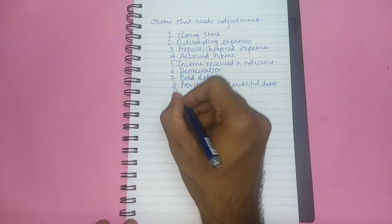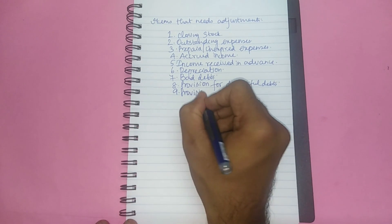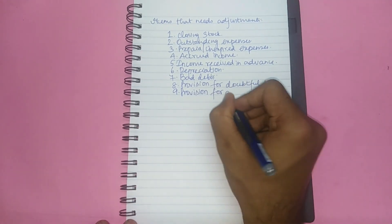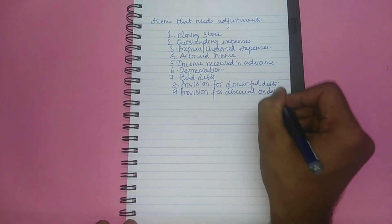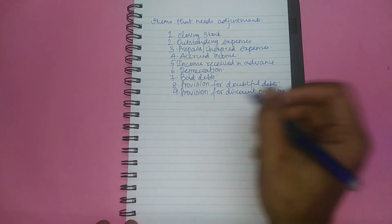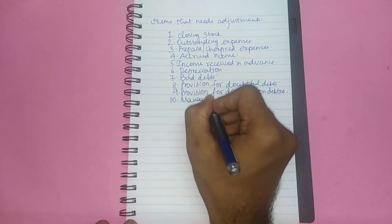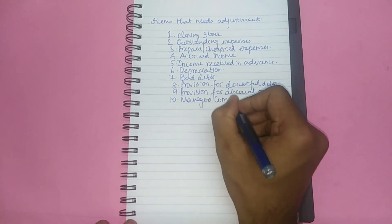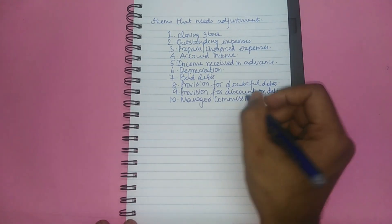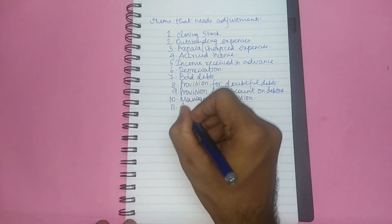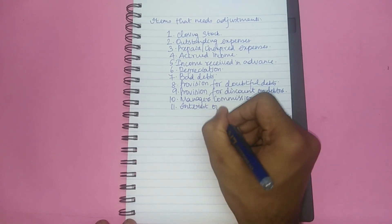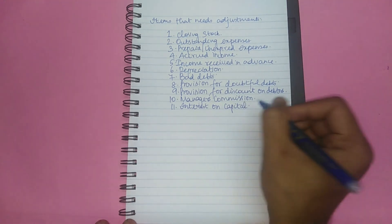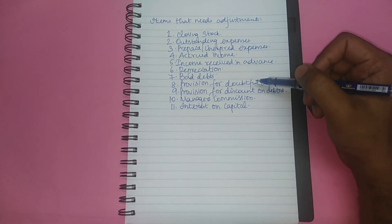Number eight, provision for doubtful debts. Number nine, provision for discount on debtors. Number 10, managers commission. Number 11, interest on capital. Among others, these 11 items also need adjustments in the final accounts.